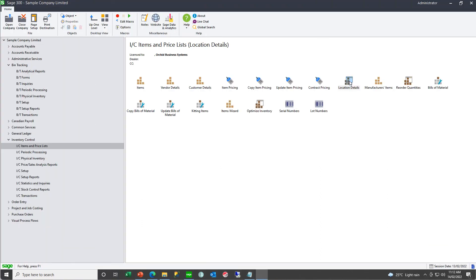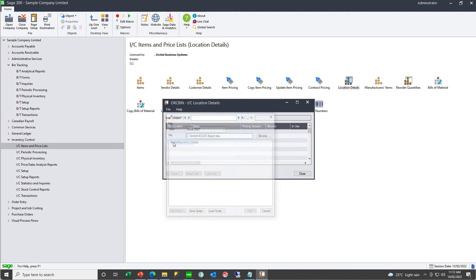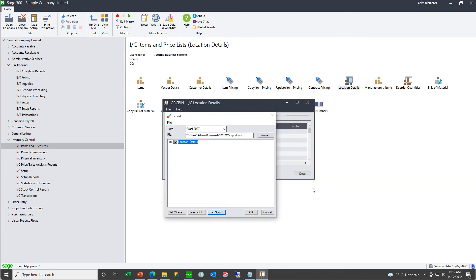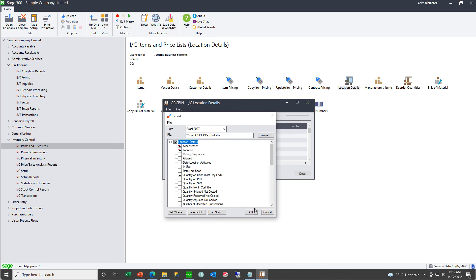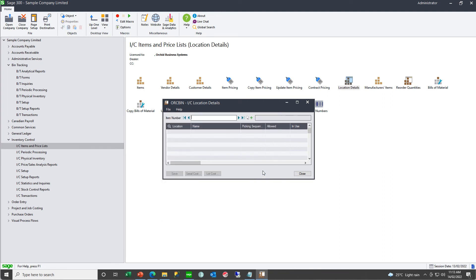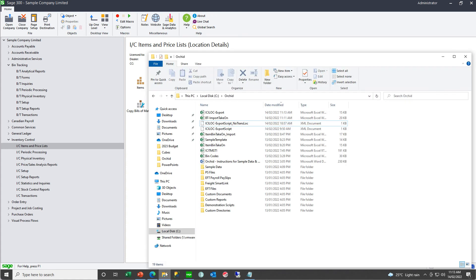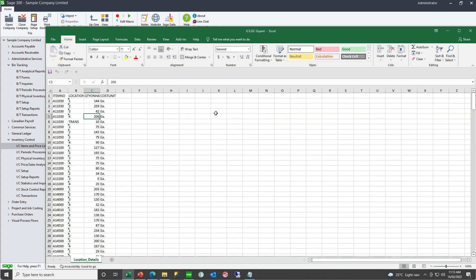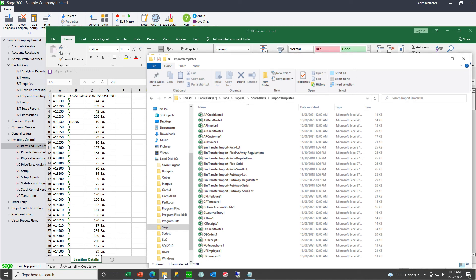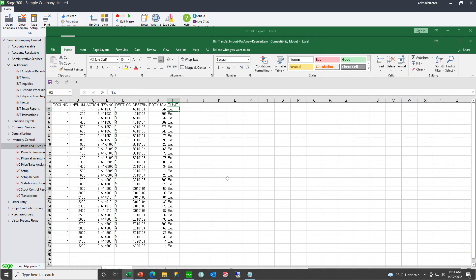There are other videos on our website of doing an IC stock take. So have a look at those if you want to see how that process works. To get my opening stock levels, I'm going to use a template in my location details to export the current stock levels.